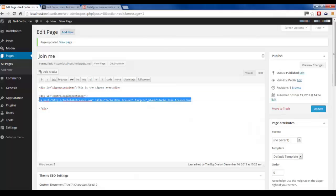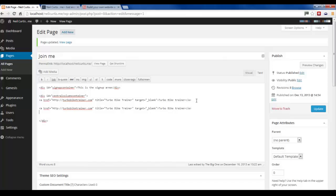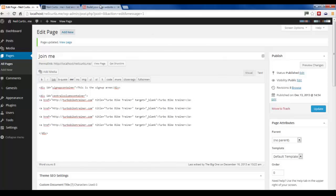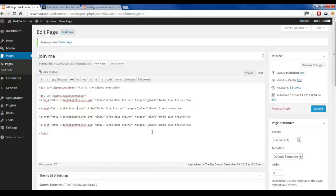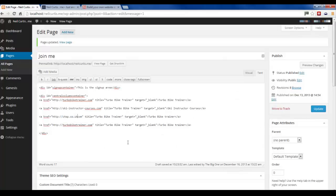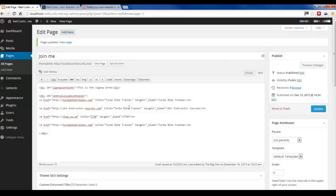We'll copy the link we did for Turbo Bike Trainer and paste it three times. I'll edit the HTTP link - the next one is Ski Instructor Courses. So we'll go into the HTTP, delete that, and type in skiinstructorcourses.com. Then I'll change the link text to Ski Instructor Courses. The next one on the list is CTOP - we'll change the HTTP to ctop.co.uk this time. I realize I forgot to change the heading of the other one, so the title is CTOP and the link text is CTOP.